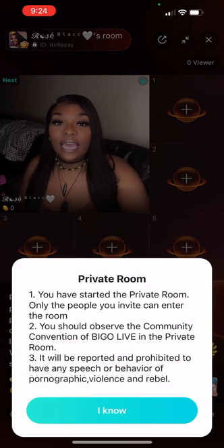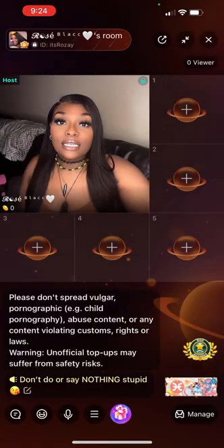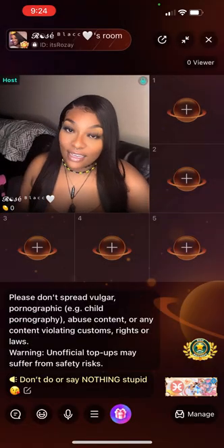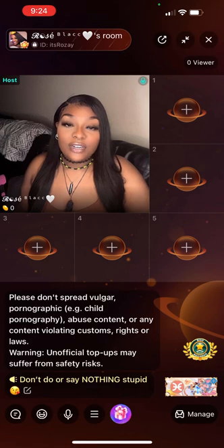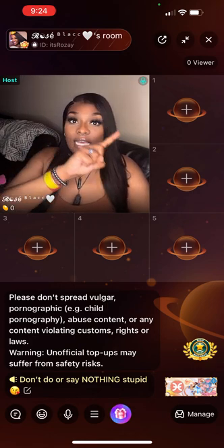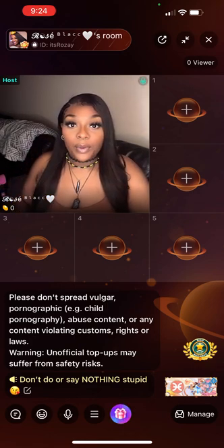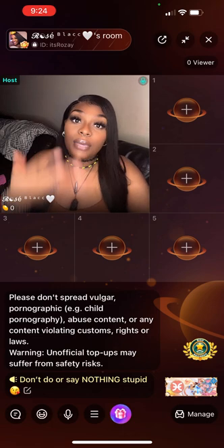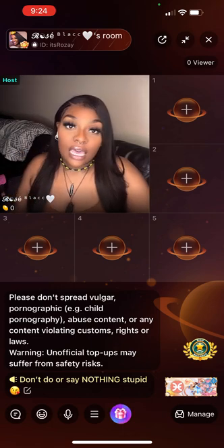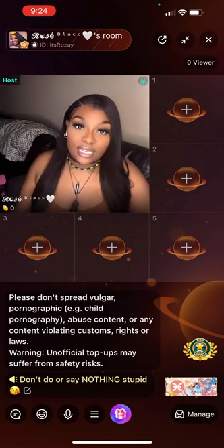Rose Black has flown into the room, which is me, myself, and I. So first things first, as you can see, there are plus signs all around me. That means that someone can just hop in the box if they choose to and have a conversation.